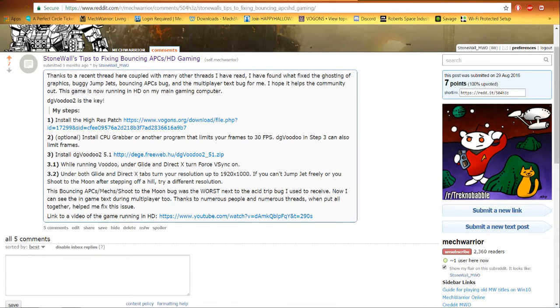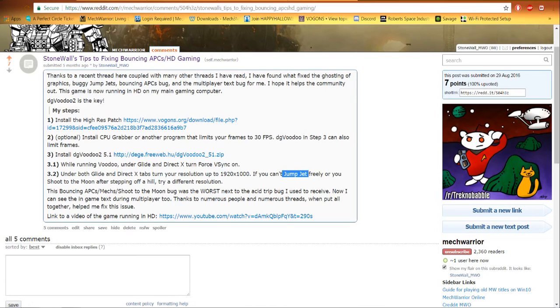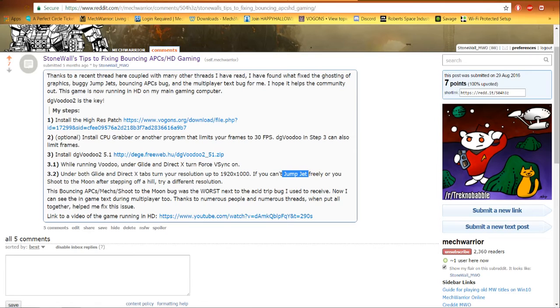Also under Glide and DirectX tabs, turn your resolution up to 1920x1000. This should fix your jump jets issues if you have any. I had some where I would try to jump jet and that would skate across the ground instead of going up in the air. Or I would waste at least 50% of my jump jets trying to get off the ground like I was a NASA rocket. Most of my fuel would be wasted trying to get off the ground and then I just couldn't get the old mile high jumps that we did back in the day.